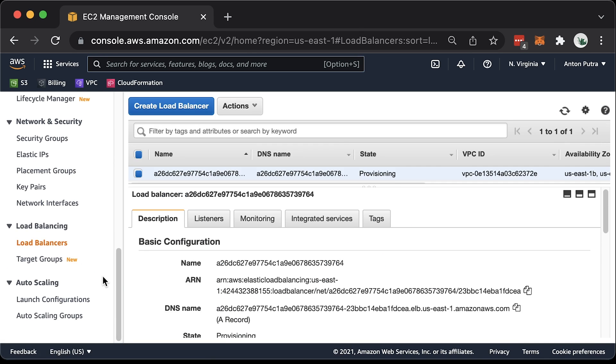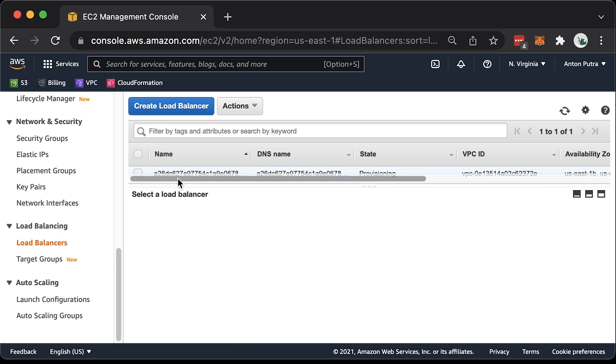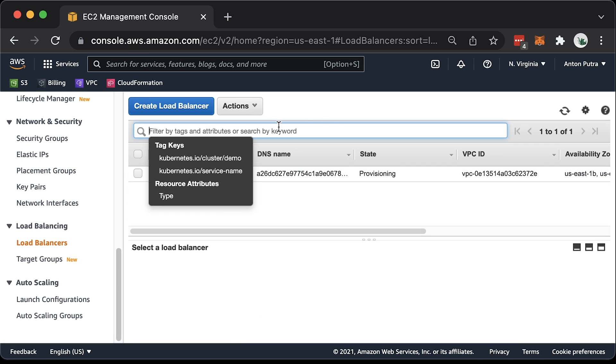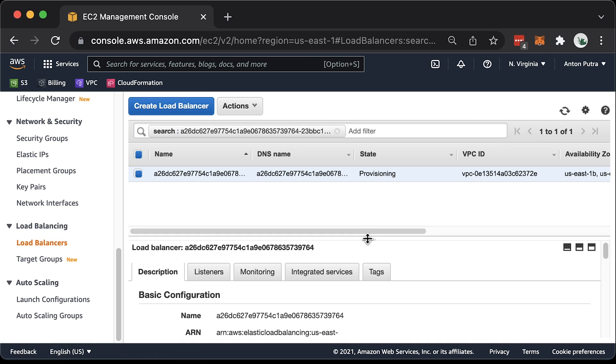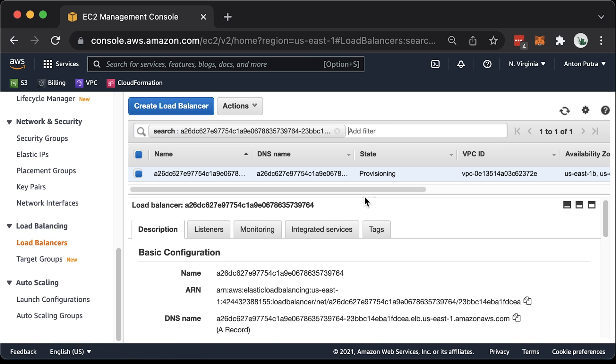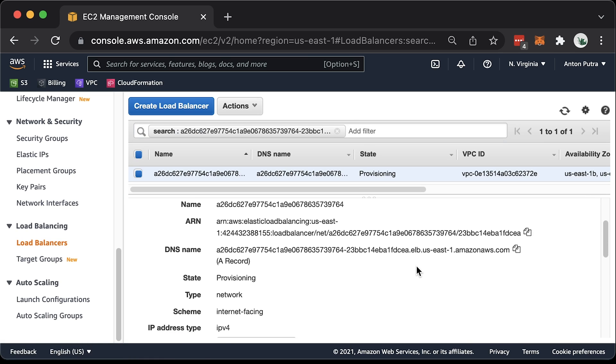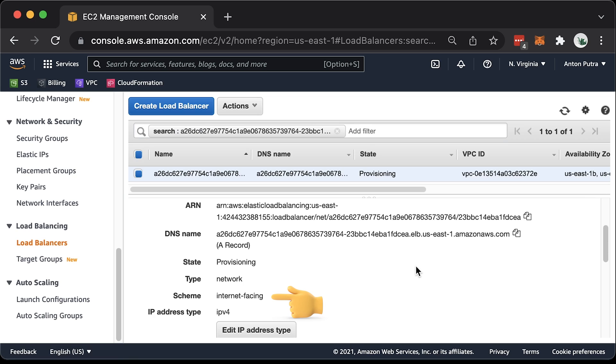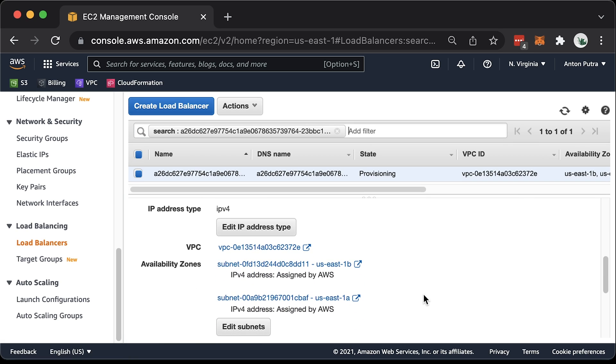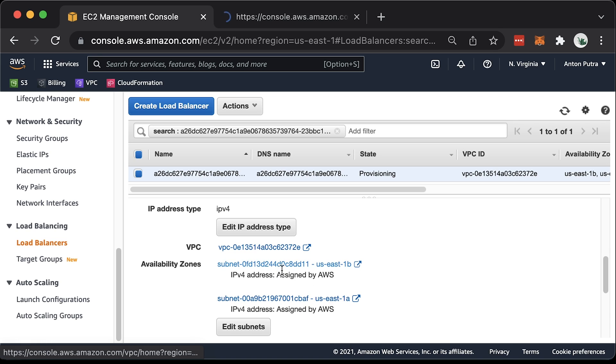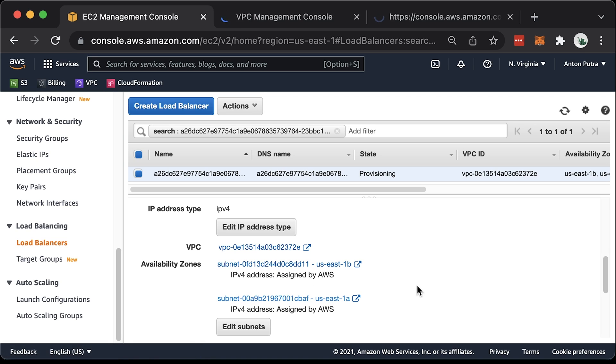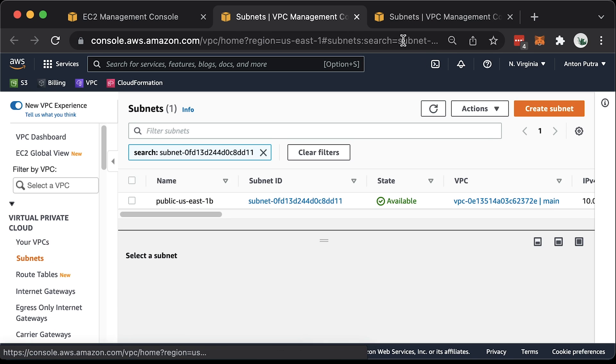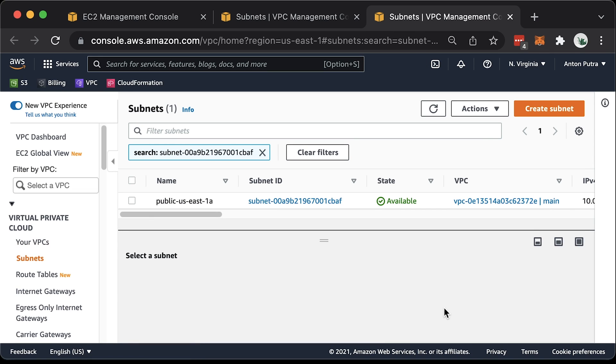It needs some time to provision. It usually takes a couple of minutes. The scheme is equal to internet facing, which indicates that it is a public load balancer. The type network is coming from the service annotation. Under availability zones, you can verify that those subnets are public. Public US East 1b and public US East 1a.